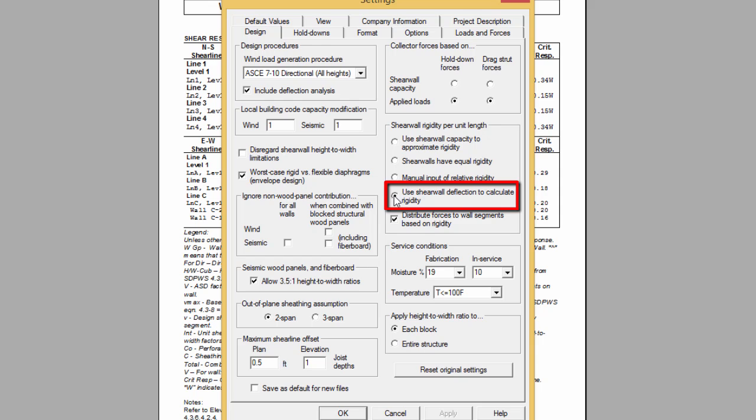The less the member deflects, the more load will be allocated to it. This is an iterative procedure that is done until the deflection of each segment converges to the same amount.